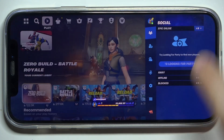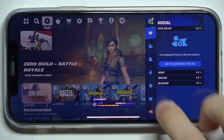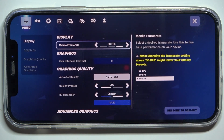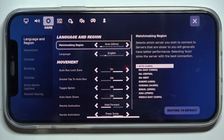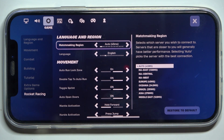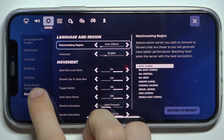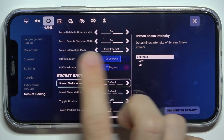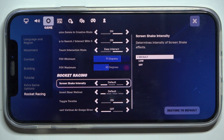Go to your profile icon in the top right corner, then settings, then click here to enter the game tab, go to Rocket Racing, and click on it — it will get you here.